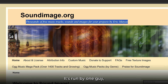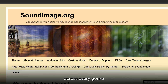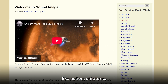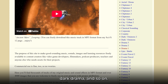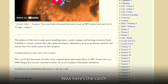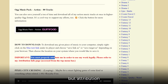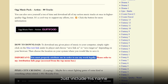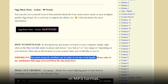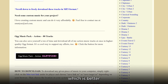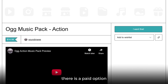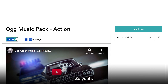It's run by one guy and he's composed thousands of tracks across every genre — like action, chiptune, dark, drama, and so on. Now here's the catch: all the tracks are free to use, but attribution is required. Just include his name in your game credits or description. The tracks are in mp3 format, but if you want them in OGG format — which is better for looping in games — there's a paid option for that too.